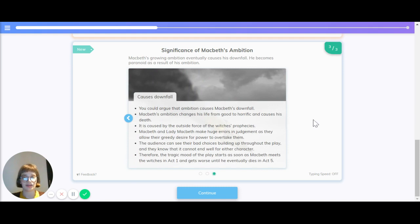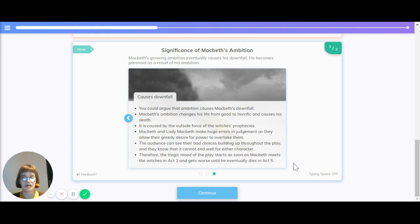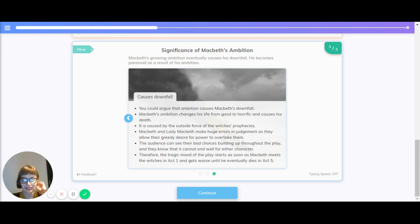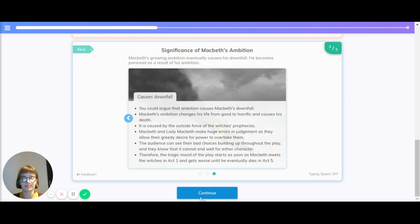Now let's have a look at the causes of his downfall. You could argue that ambition causes Macbeth's downfall. Macbeth's ambition changes his life from good to horrific, and causes his death. It's caused by the outside force of the witch's prophecies. Macbeth and Lady Macbeth make huge errors in judgment, as they allow their greedy desires for power to overtake them. The audience can see their bad choices building up through the play, and they know that it cannot end well for each character. Therefore, the tragic mood of the play starts as soon as Macbeth meets the witches in Act 1, and gets worse until he eventually dies in Act 5.